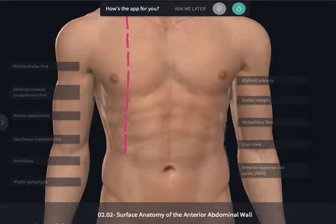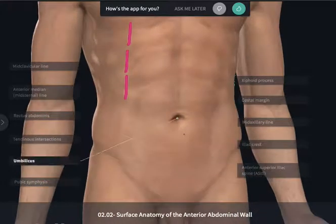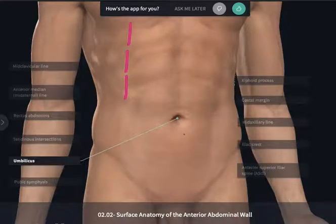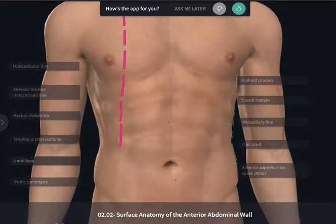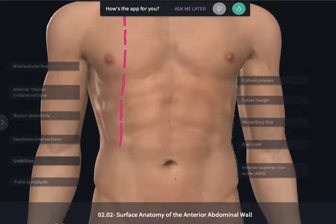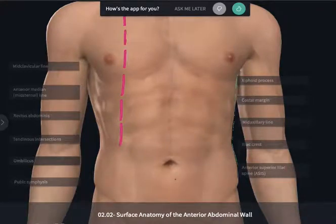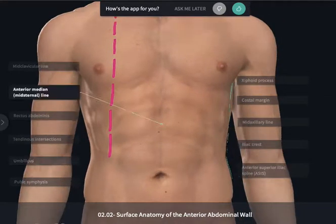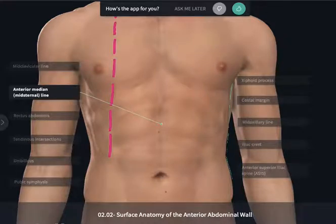Let's begin by looking at a couple landmarks that are there for everybody, beginning with the belly button, or the umbilicus. The umbilicus is going to lie in the midline of the body and can be a great reference tool for simple subdivision. It will lie along the anterior median line, otherwise known as the mid-sternal line, so a mid-sagittal cut of the body should bisect the umbilicus.